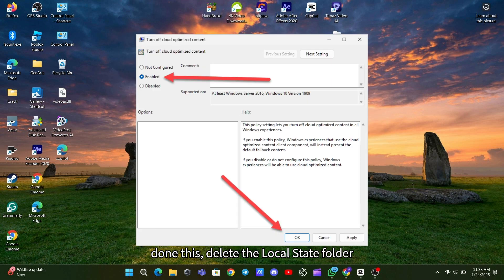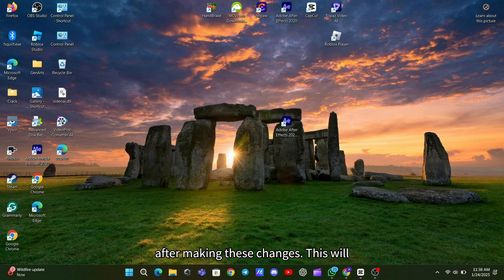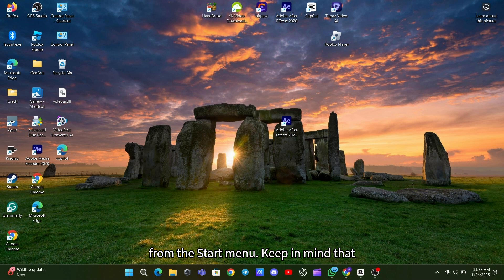Once you've done this, delete the Local State folder from a specific directory in File Explorer. Don't forget to restart your PC after making these changes. This will clear out those annoying pin shortcuts from the Start menu.